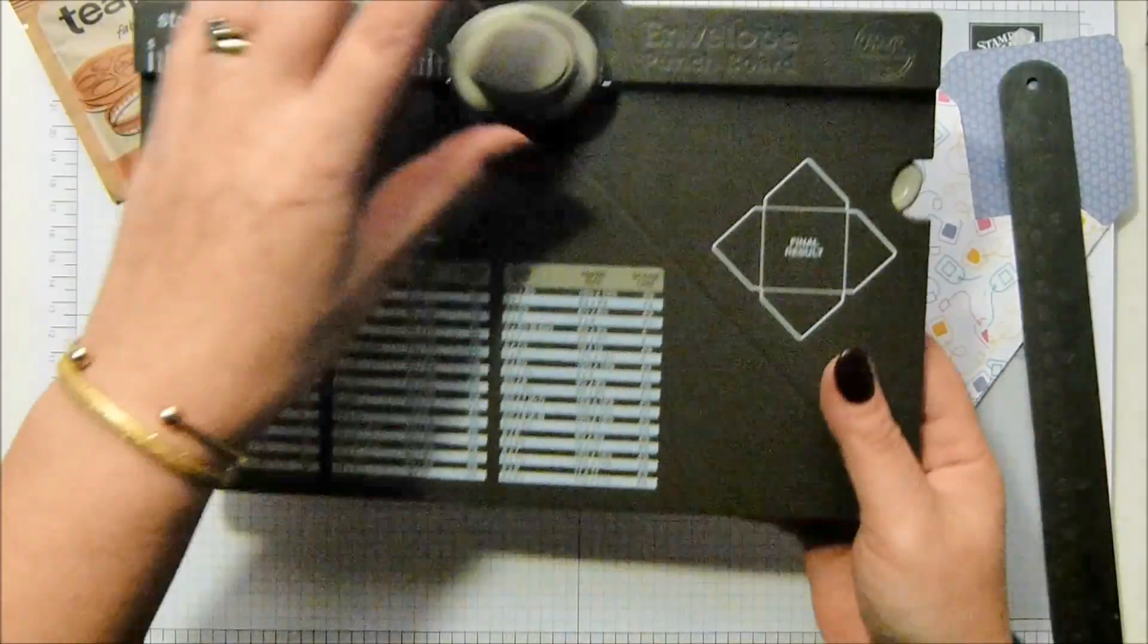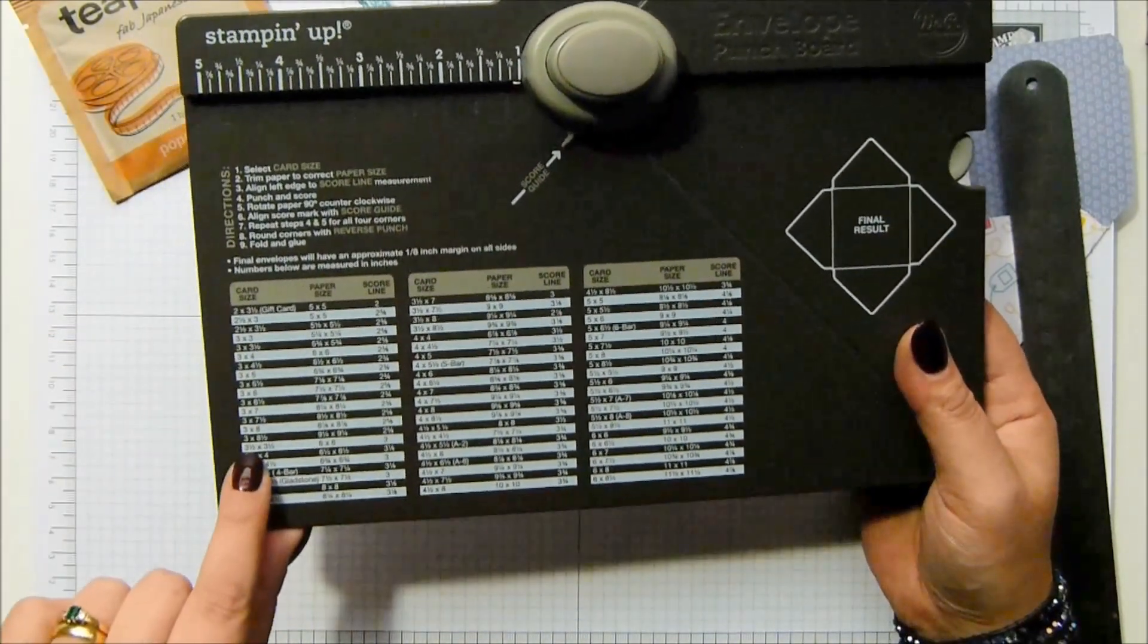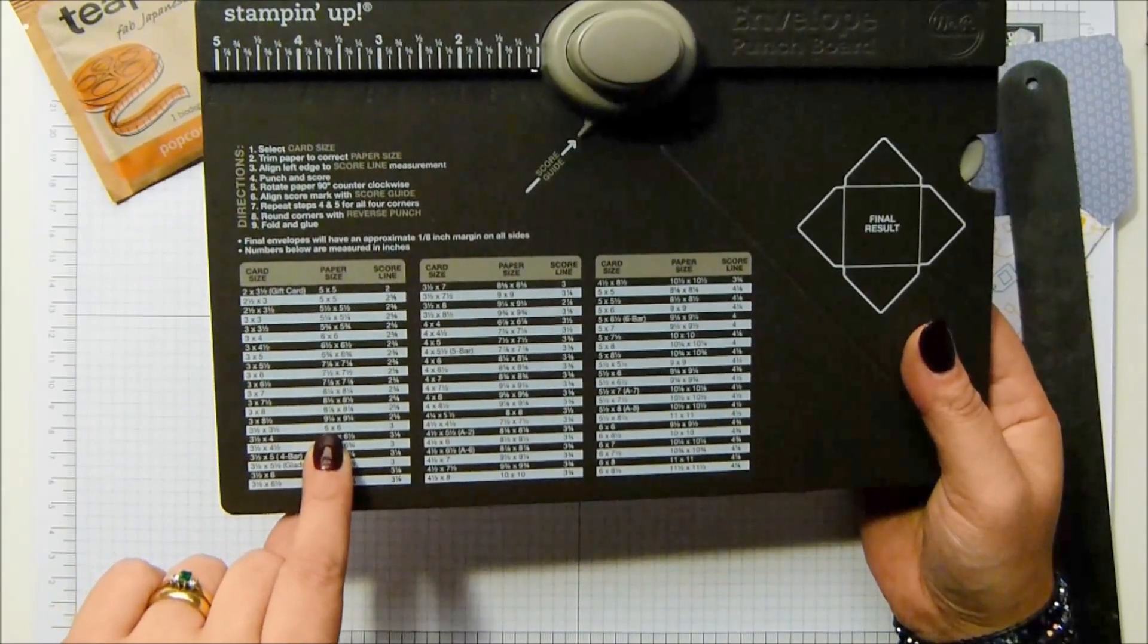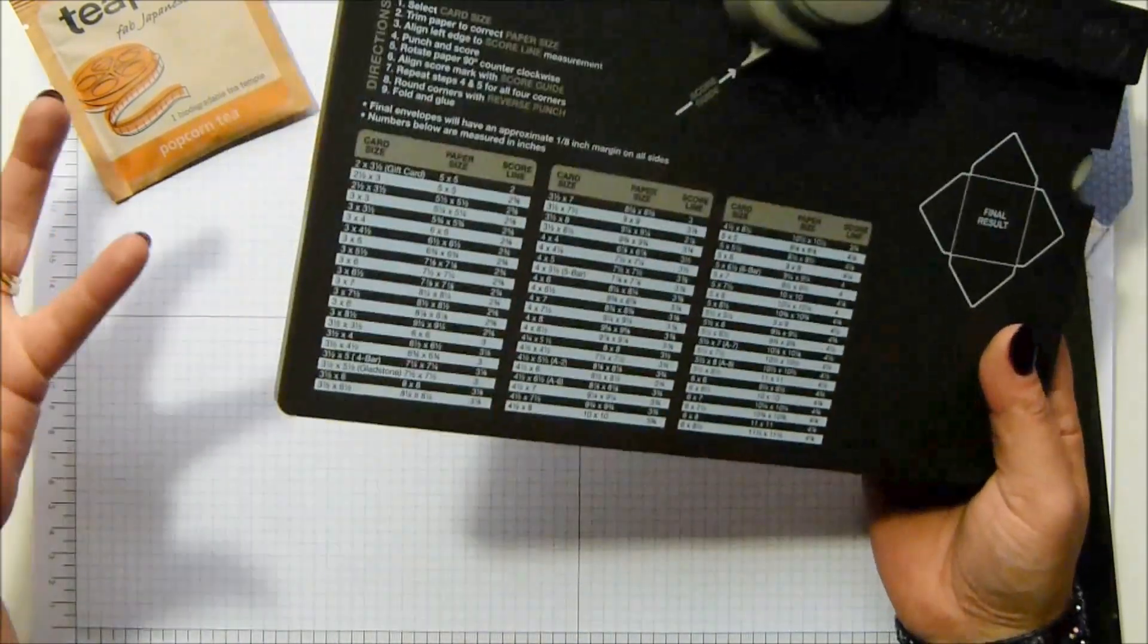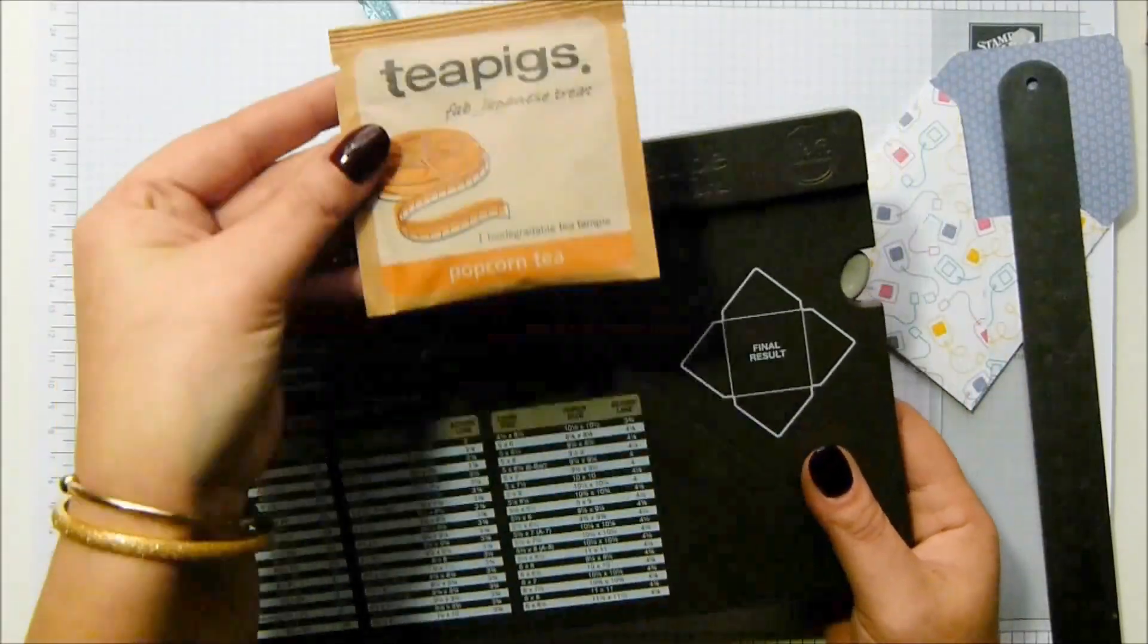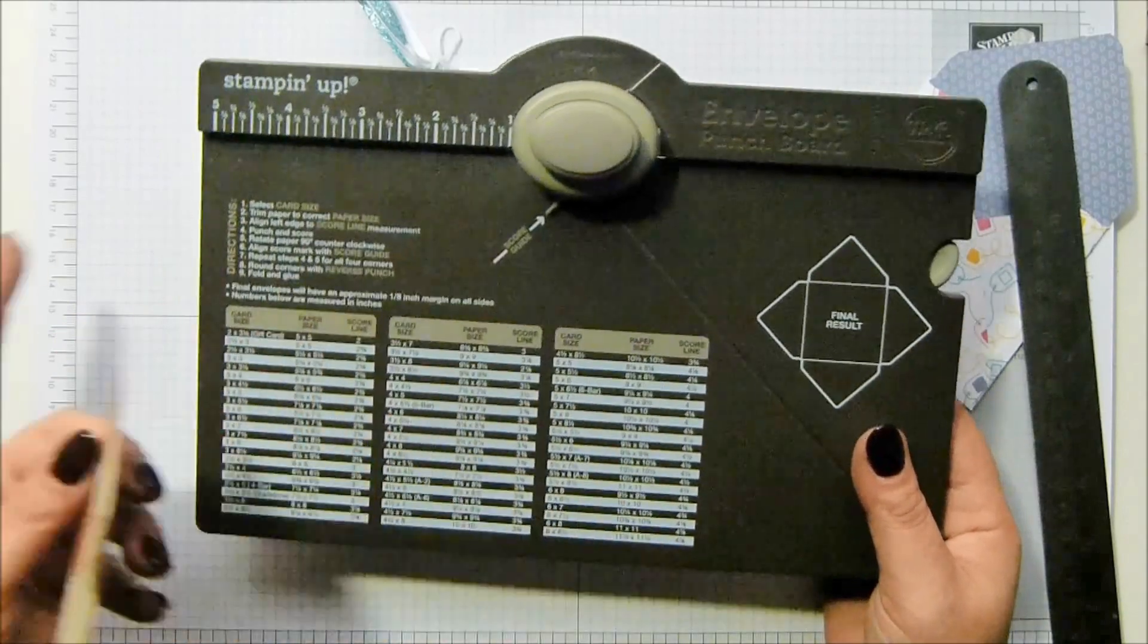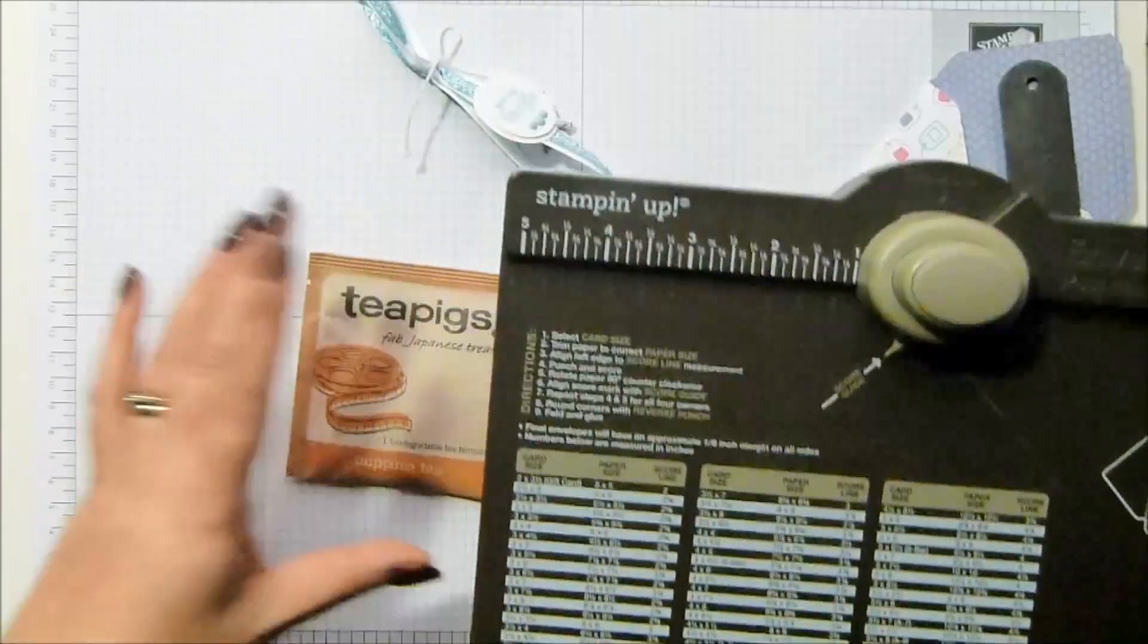So you come to your punch board and you work out - mine's three and a half by three and a half inches, which means I need a piece of paper that is six by six, and I punch and score at three. It doesn't matter what size your tea bag is. You just make an envelope for it according to what your punch board is telling you.